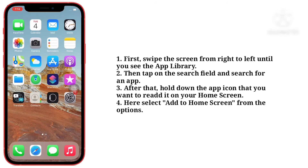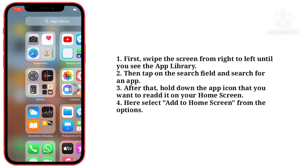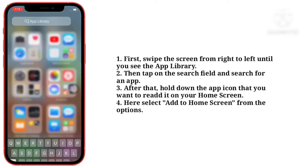First, swipe the screen from right to left until you see the app library. Then tap on the search field and search for the app.